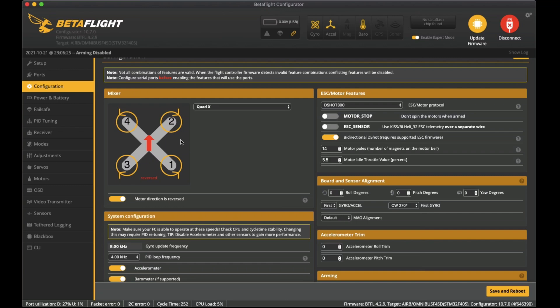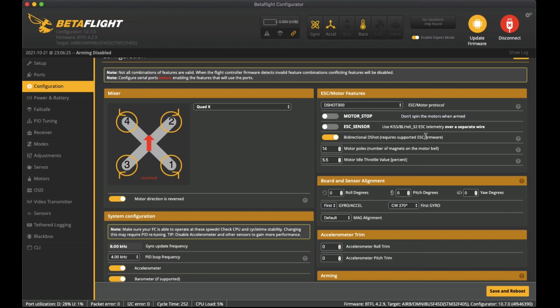The next part is the ESC setup. Over here we have the ESC motor features and I've got it on DSHOT 300. Also I've got bi-directional DSHOT enabled. This does need your ESCs to be set up and flashed with a firmware that allows for bi-directional DSHOT. I've got BL-Heli-S ESCs which came with the stack.